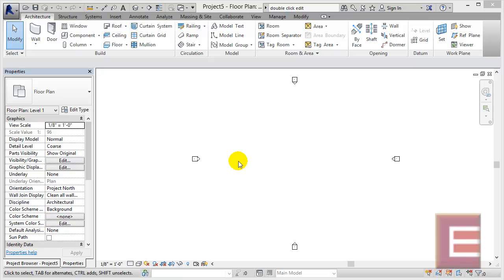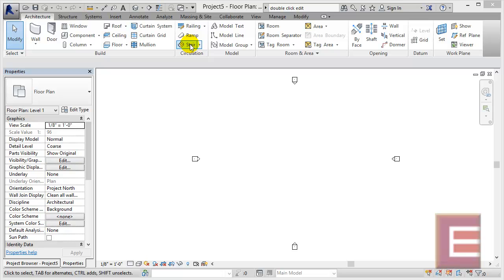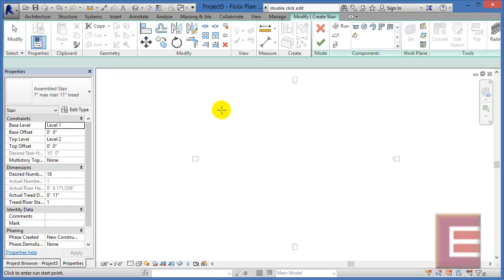Currently I'm inside of a blank drawing area. What I'd like to do is draw in a staircase going from right about where my cursor is over in this direction. To do that, underneath the Architecture tab, I'm going to select on the Staircase tool.